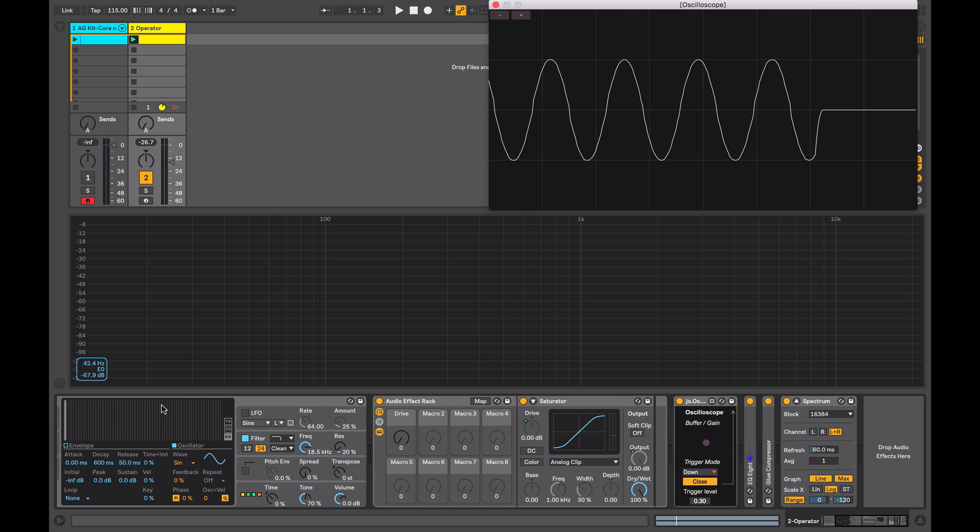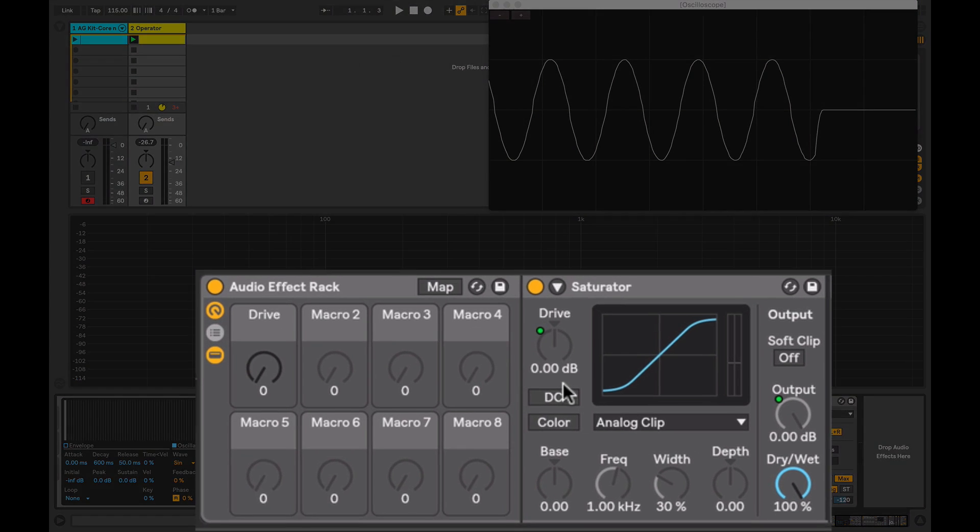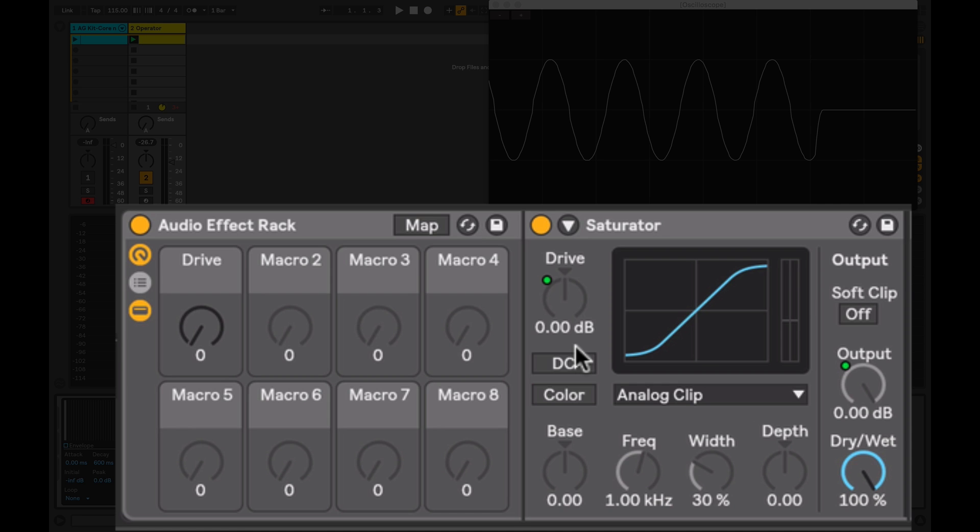To explain the device, I'm using an operator generating a sine tone at 100 hertz being fed into the saturator. I'm using the JO Oscilloscope and an Ableton Spectrum device to help us visualize what's happening when we're altering the controls on the device.